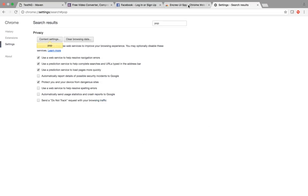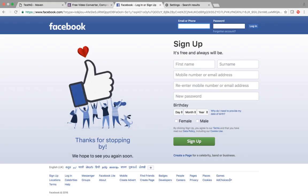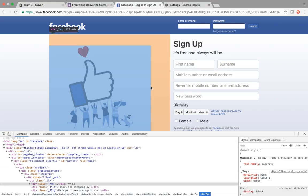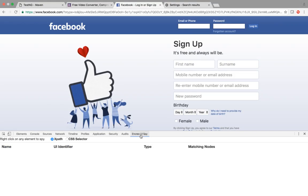Once this is done, close this and refresh your browser. I just refreshed my Facebook login browser. Now right-click on the browser and click Inspect. You can see that here in the DevTools panel, there is a Chropath UISpy tab. It says 'right-click on any element to spy'.